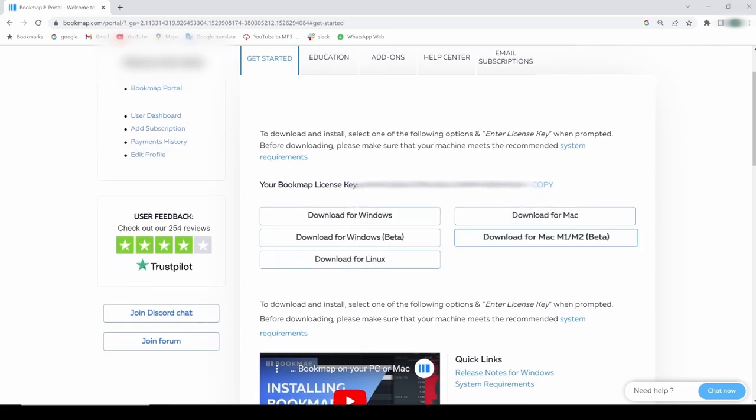You can see my license key is here and my download links are right below it. Let's copy the license key, we'll use it later.